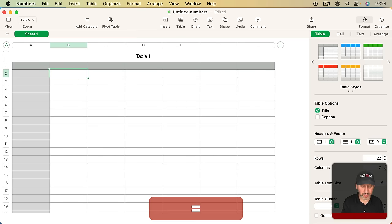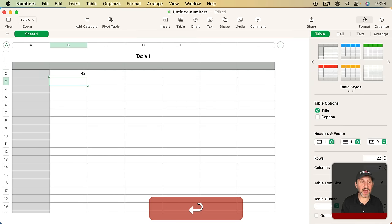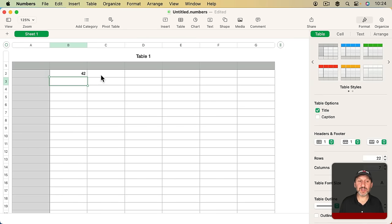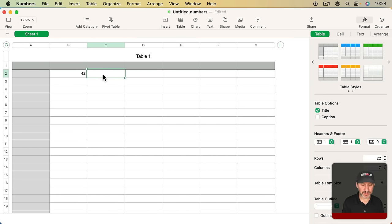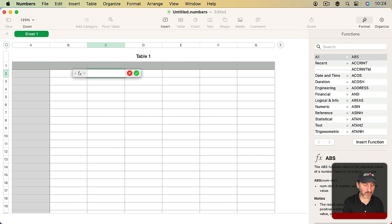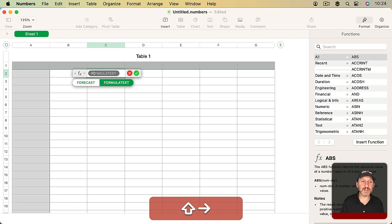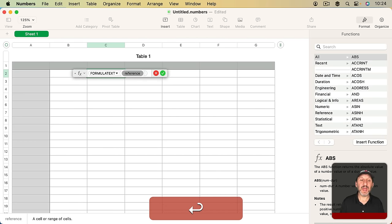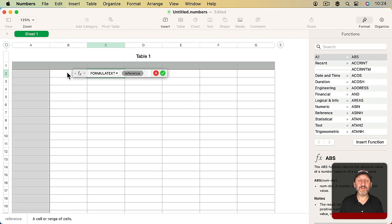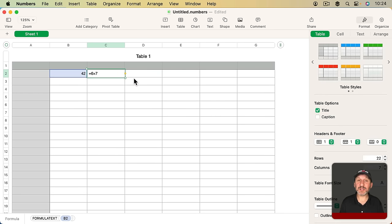But another way to do it is actually type the formula like that and get the result. Then in a different cell use a special function called Formula Text and then refer to the first cell. Formula Text will actually show you the formula from that cell.